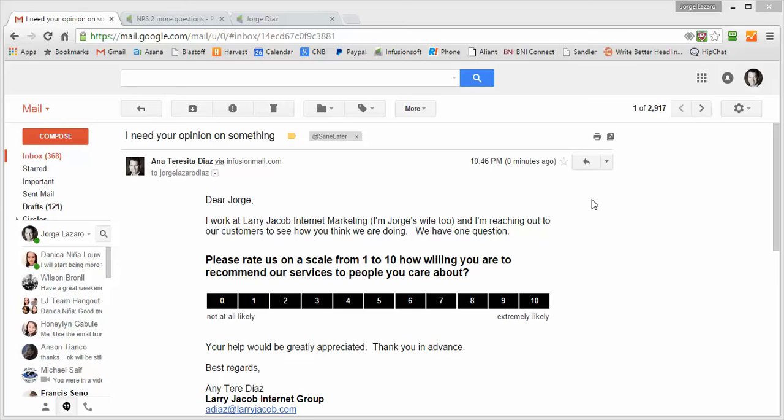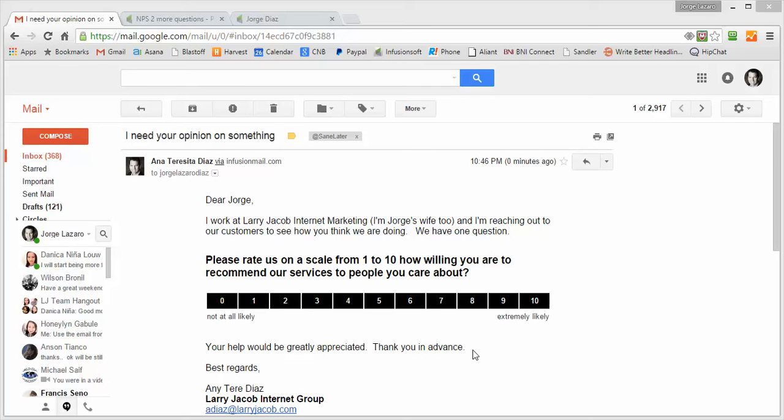The problem with these surveys is that it's difficult to get clients, even good clients, to fill them out. People are busy. We've come up with an NPS survey along with an Infusionsoft campaign supporting it based on a blog that we found from Fuse-O-Matic, so we have to give them a little bit of credit.